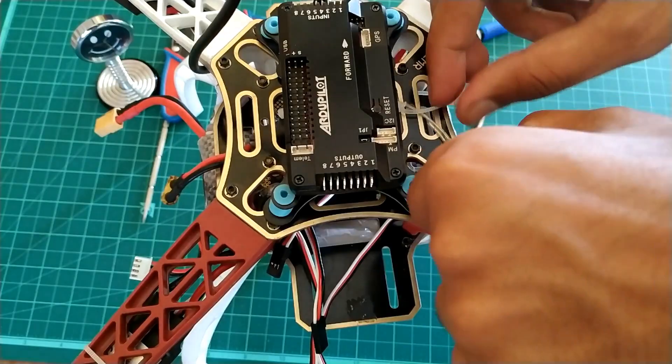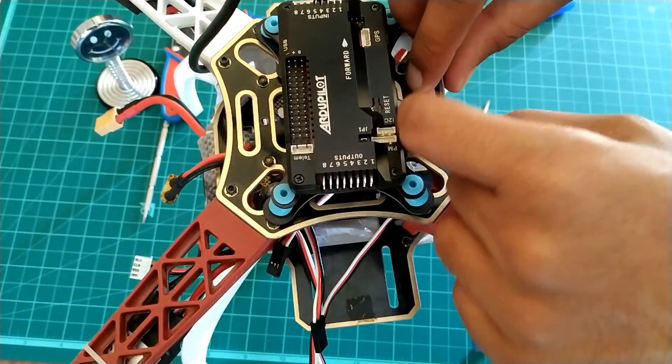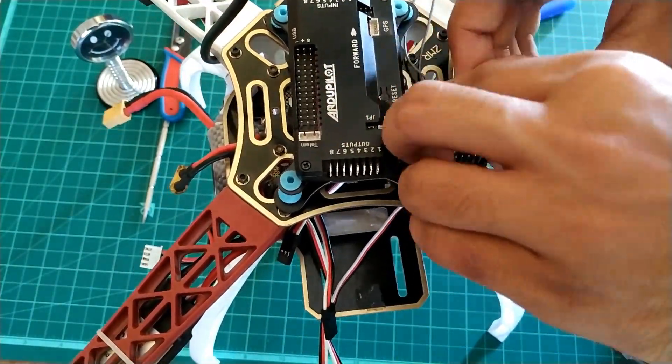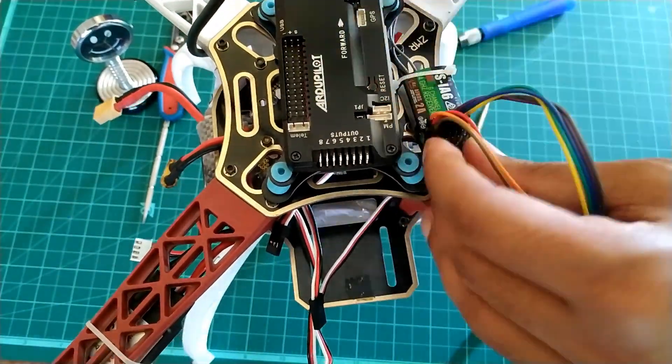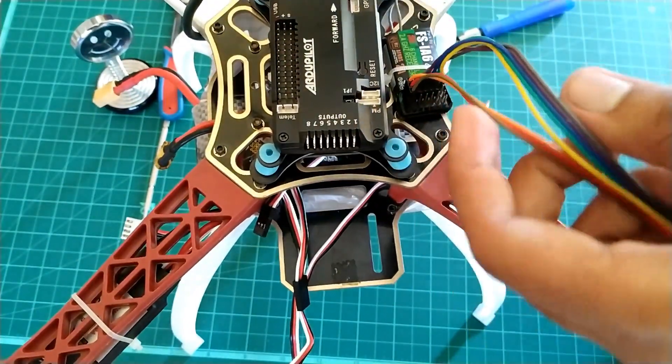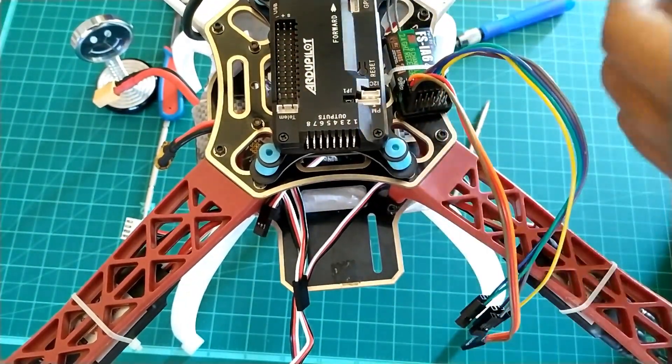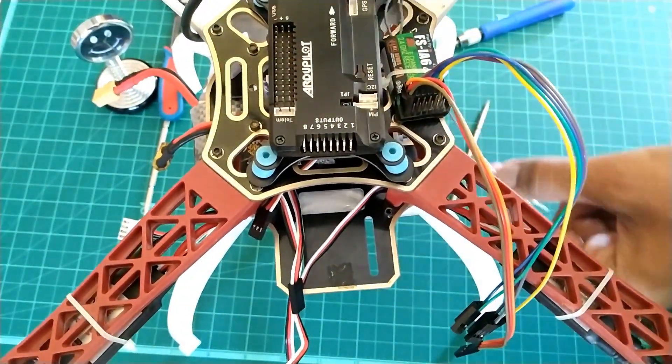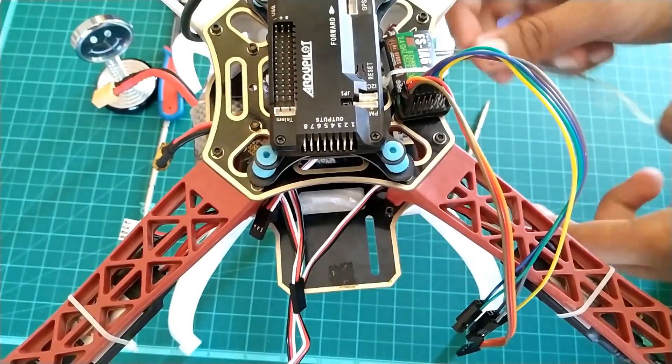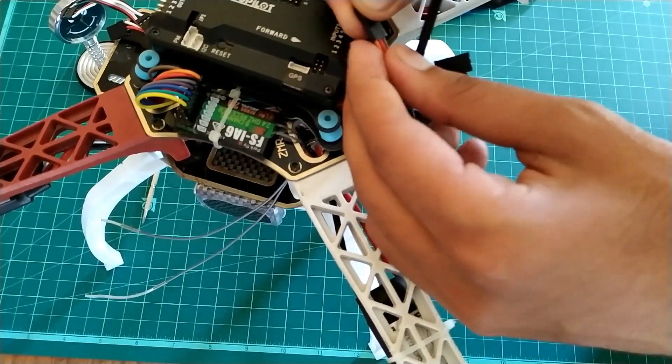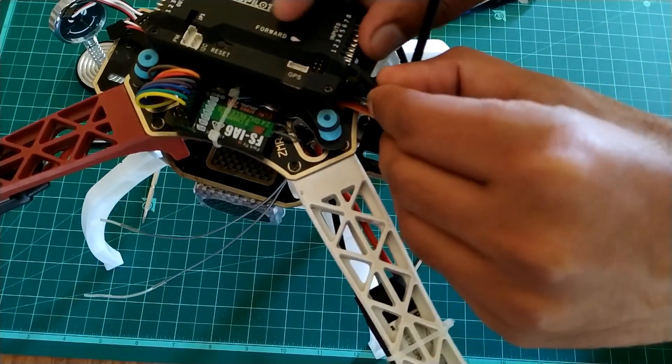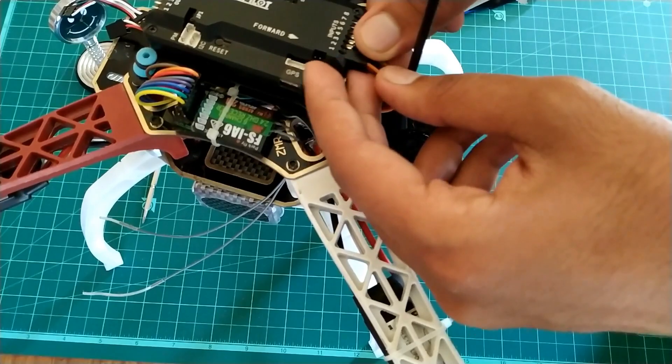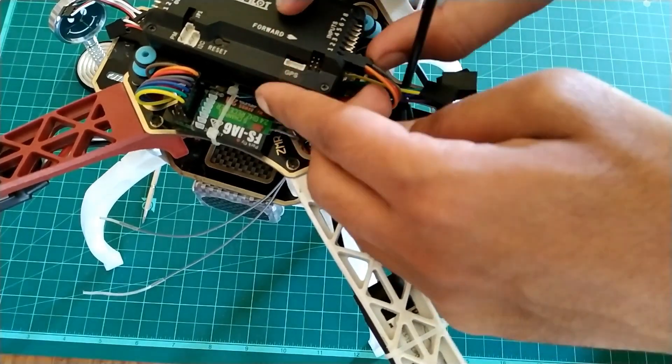Now place the receiver on the side and secure it using zip ties. Wire management is a must, so make sure to get all wiring as clean as possible. Then connect channel one to input one, two to input two, and so on.